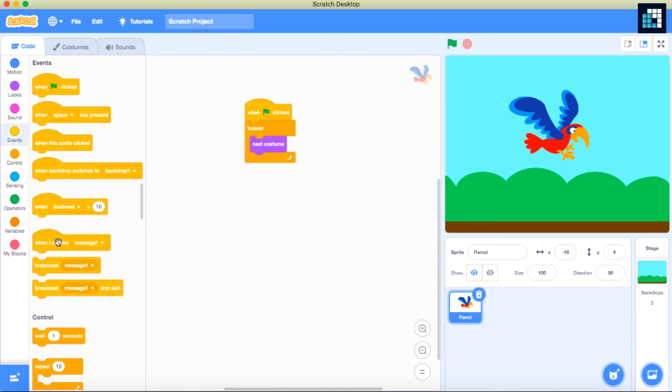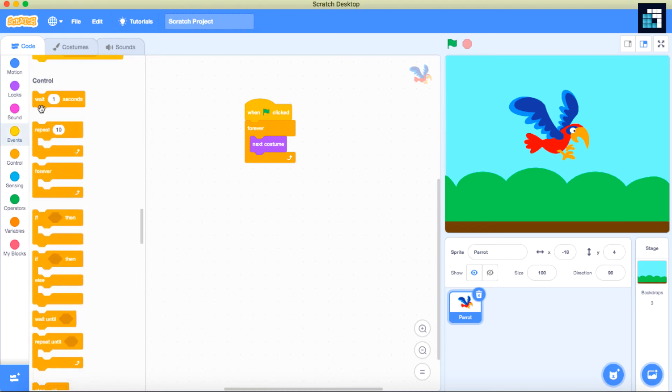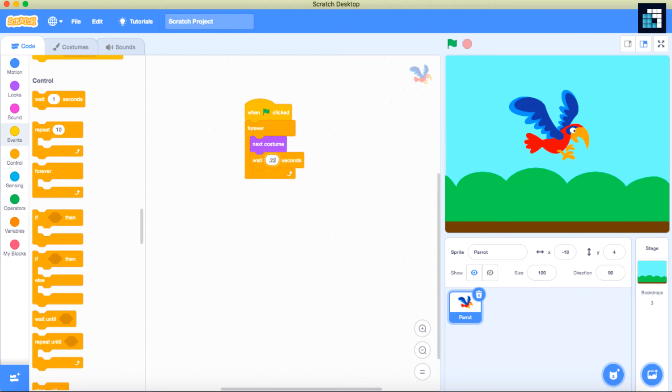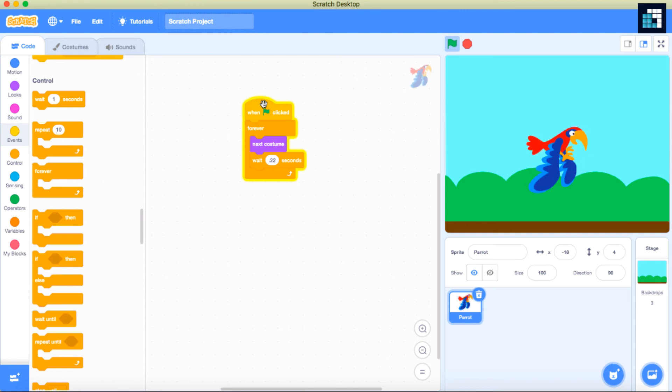This is how you can change the costume of any sprite. Try it out with some more sprites. That will help you learn how to change the costume. Thanks for watching this tutorial.